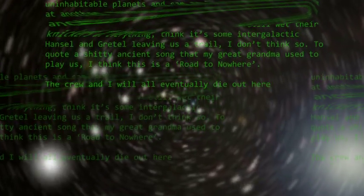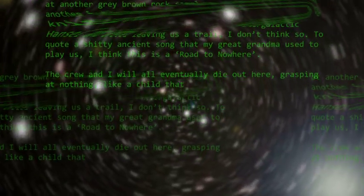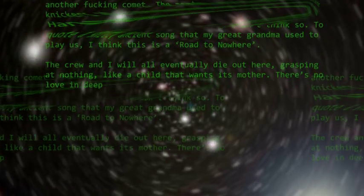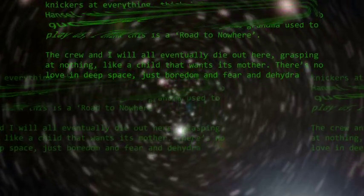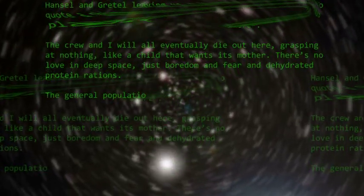The crew and I will all eventually die out here, grasping at nothing, like a child who wants its mother. There's no love in deep space, just boredom, and fear, and dehydrated protein rations.